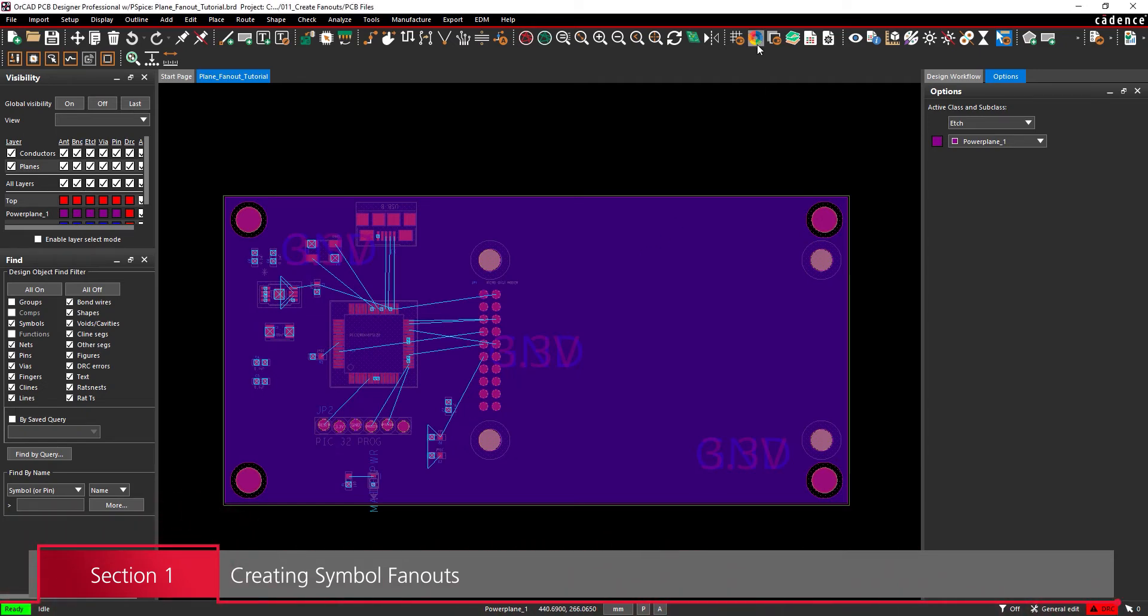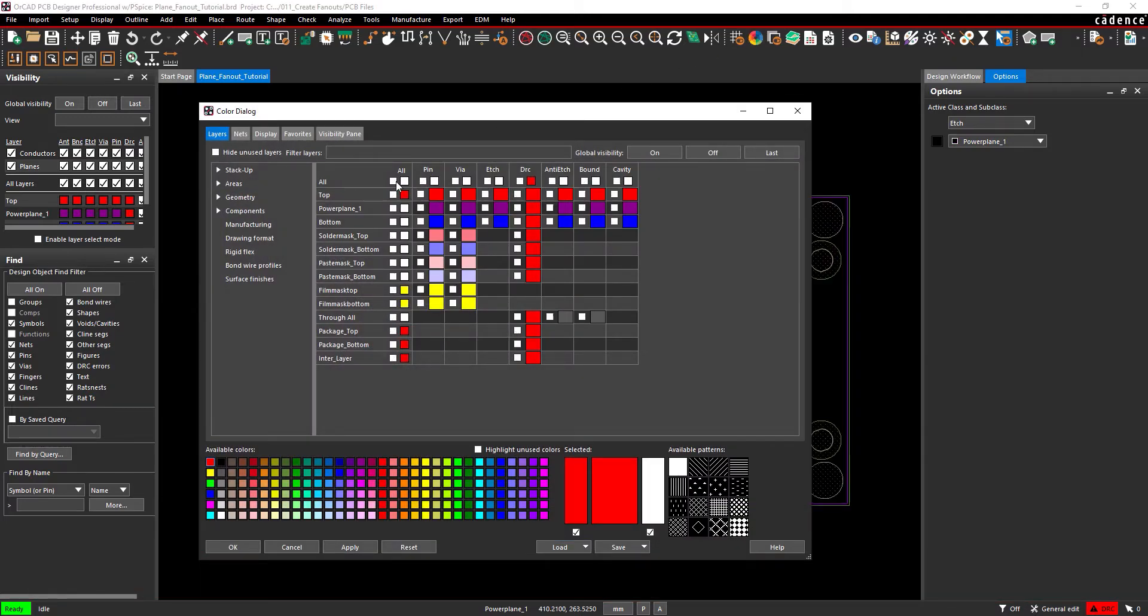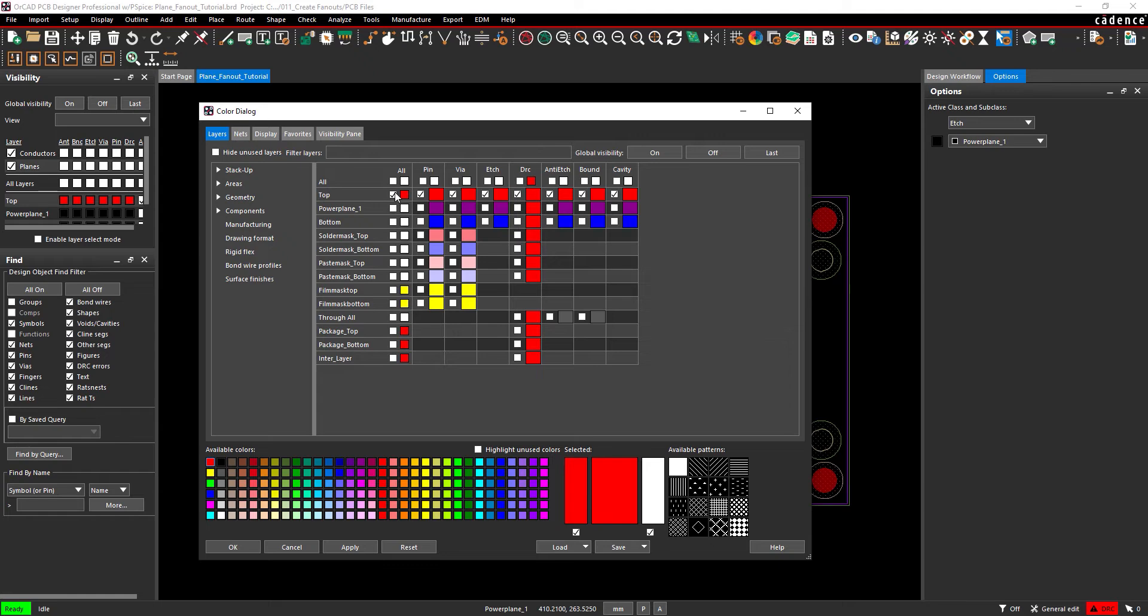Select the Color button from the toolbar. In the Layers tab, deselect All, then select the checkbox for All Top Layers. Since our fanouts will be routed on top, we don't need any other layers visible.